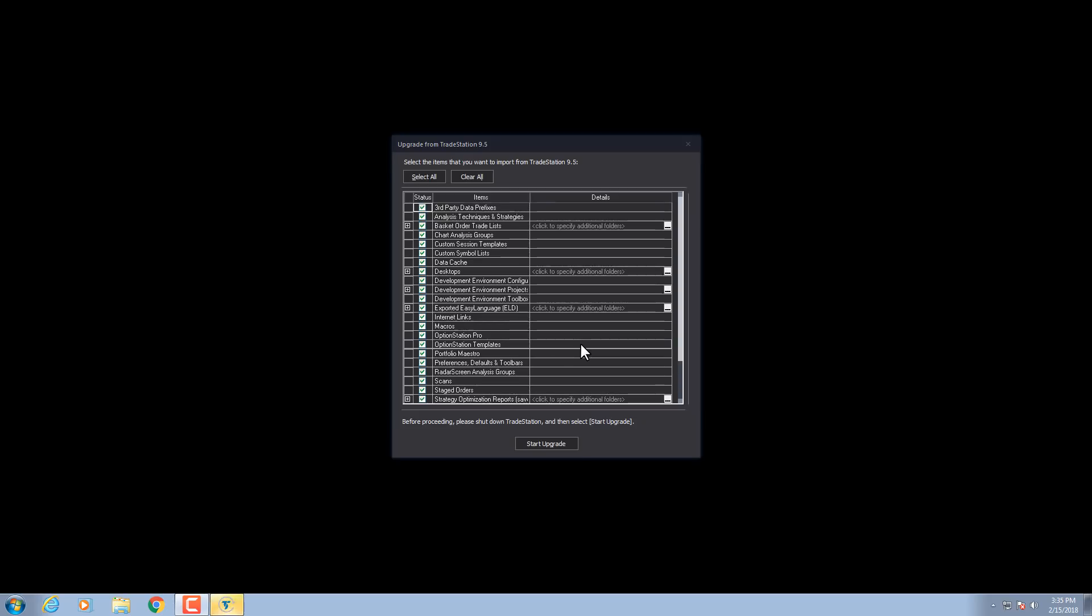Next, you'll select the items that you want to import. You'll need to shut down TradeStation first, and then click Start Upgrade.